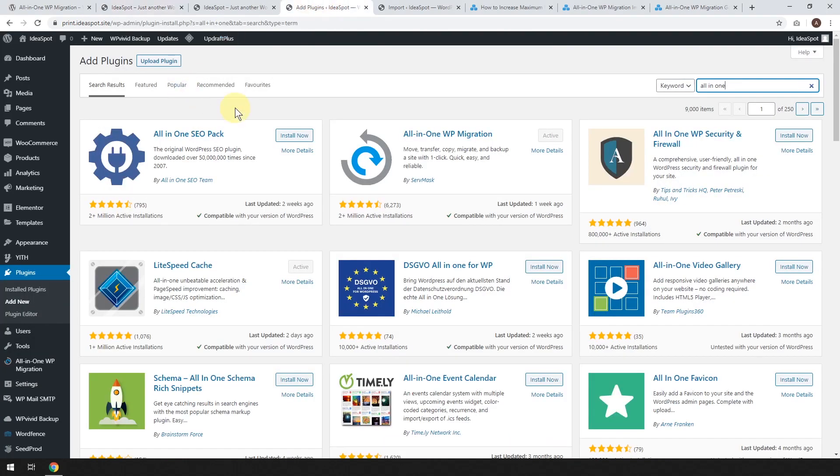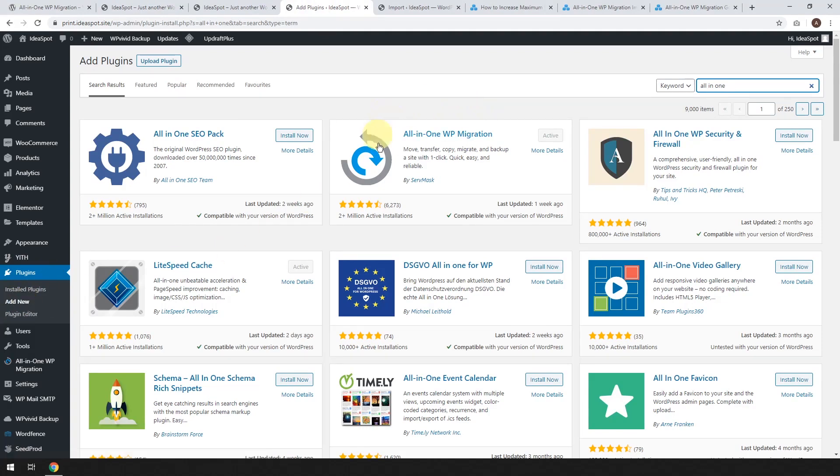I'm over in the dashboard here, and I'm under plugins and add new. And we're going to look for this plugin called All-in-One WP Migration.